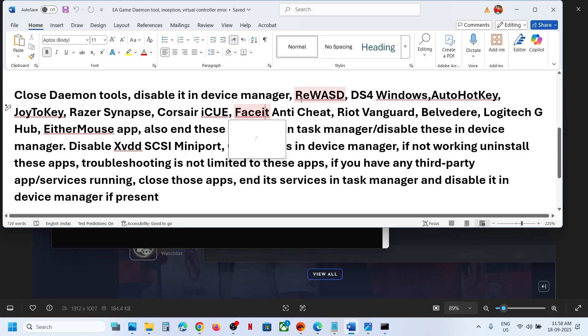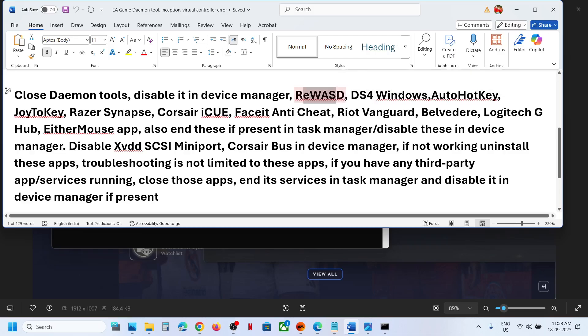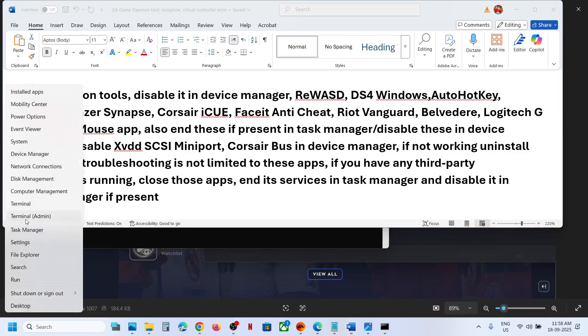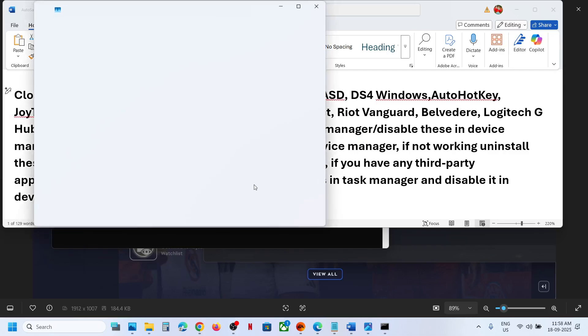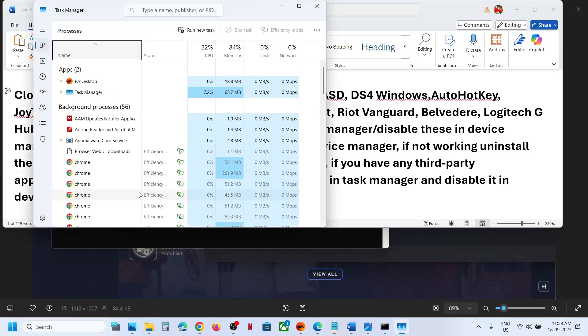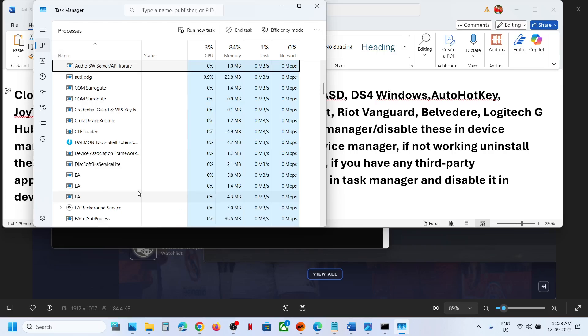If you have this REWSD application running, you can close it. Close the application and you have to disable it, and you have to end the process from the task manager also. So you have to launch task manager. If you find REWSD running over here, you can close it.